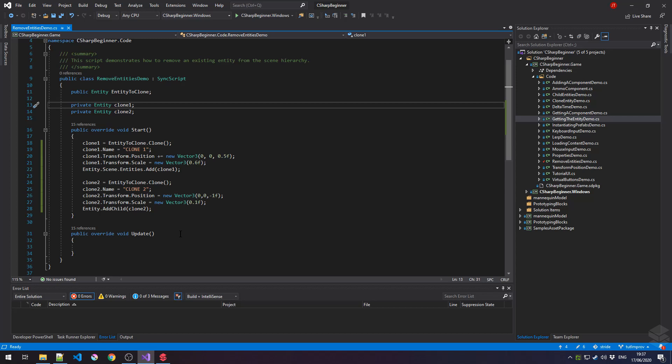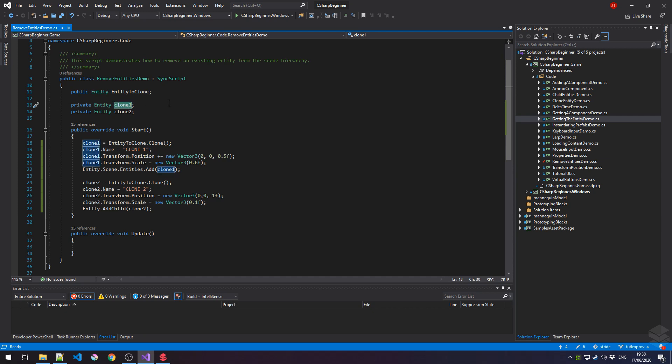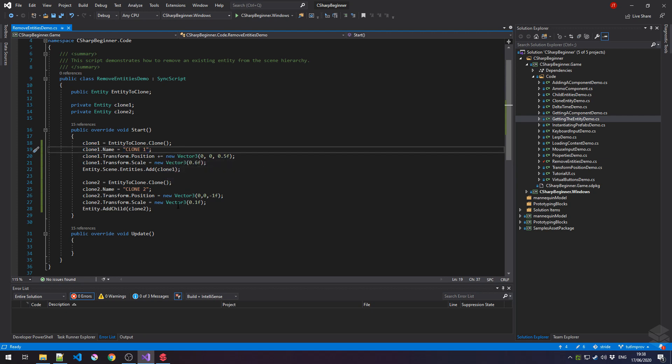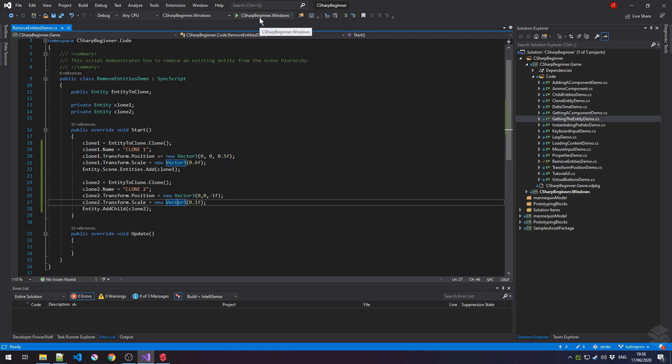In the previous tutorial, we already learned how to clone entities, existing entities, and how to add them to the scene. That's what I've done for this tutorial. I'm making two clones stored in clone1 and clone2. I gave them a different name, and then I scaled them up and the second clone was scaled down a little. Let's first see how this looks when we start our tutorial scene.